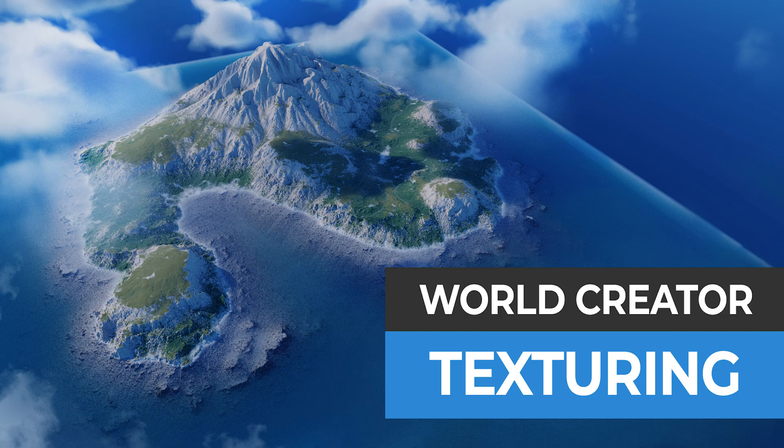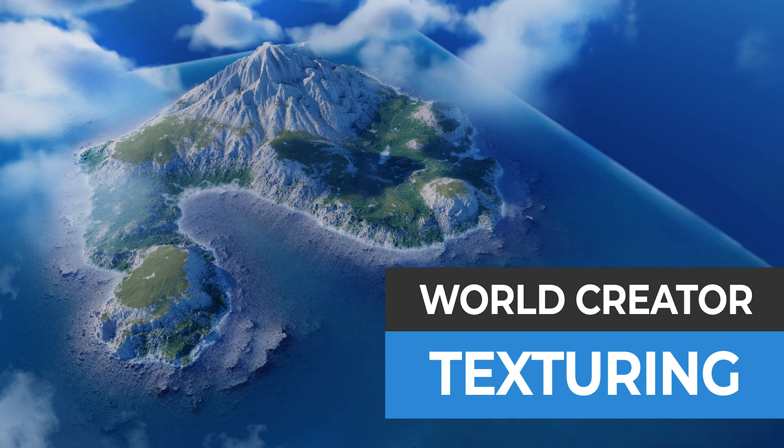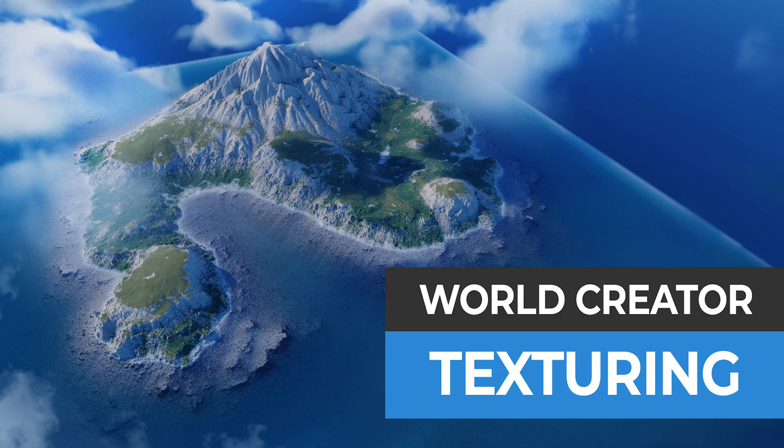Hey everybody, Martin here and welcome back to the second part of this World Creator 2022 series. Let's face it, texturing your landscapes was probably the weakest part of the previous version of World Creator. So today let's have a look at some significant changes that you can look forward to in the new version.